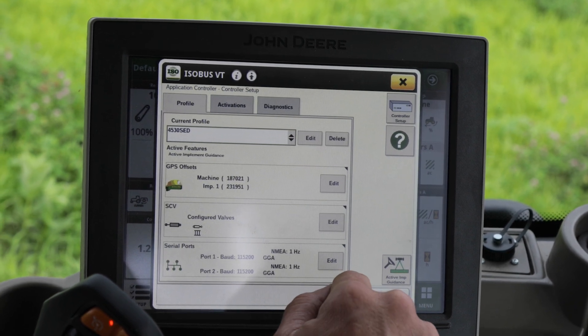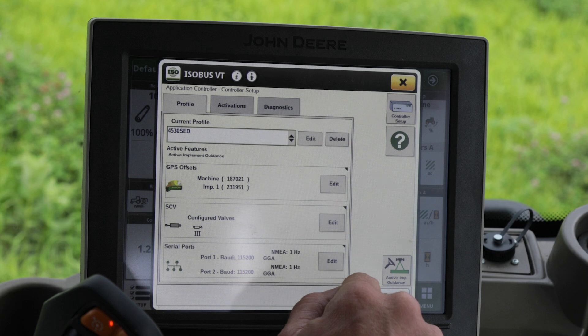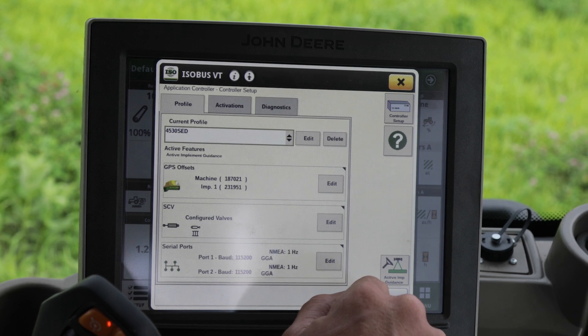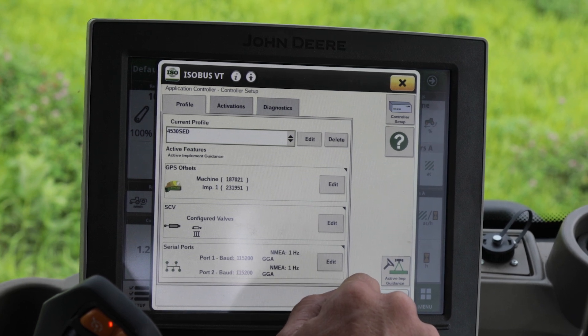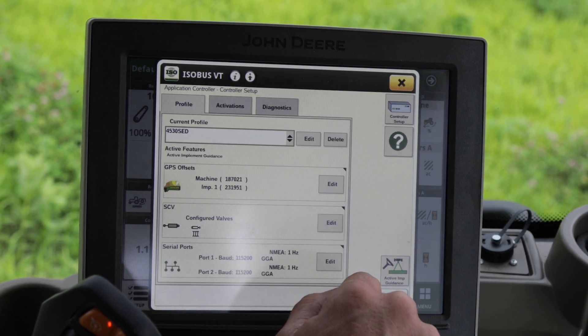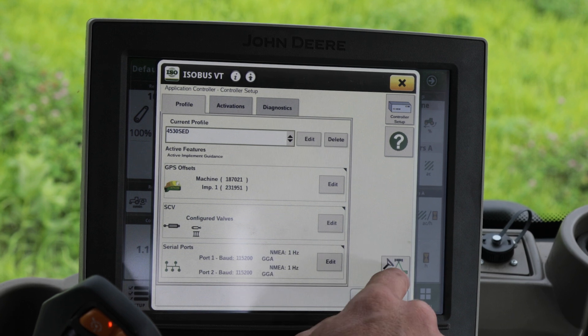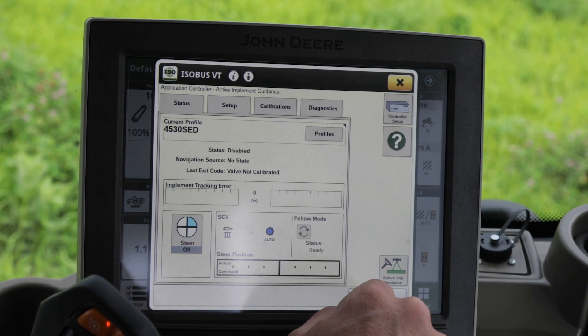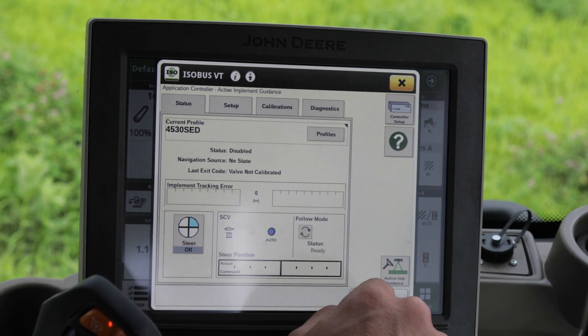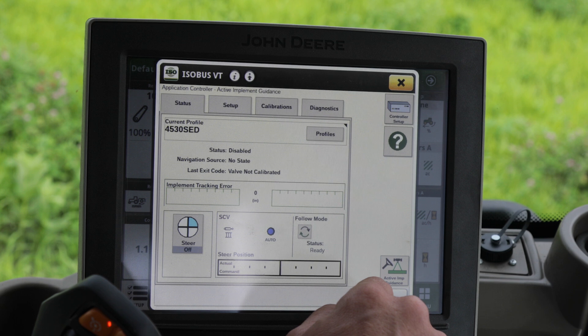After you have that verified, the setup is complete. From here, we can go to our calibrations and do an auto calibration.